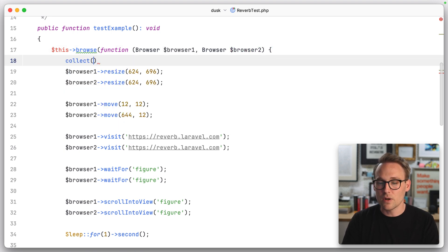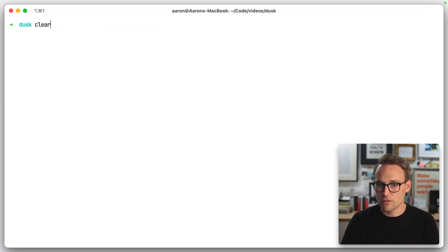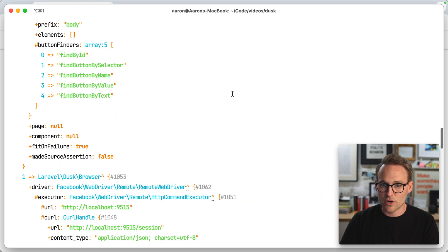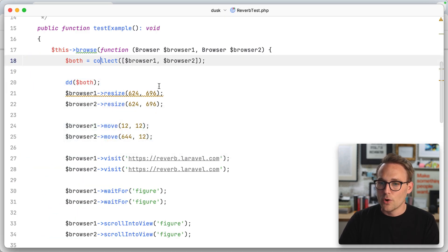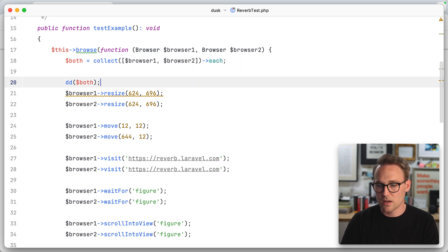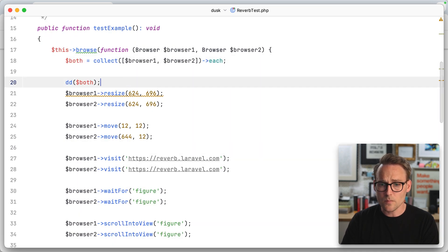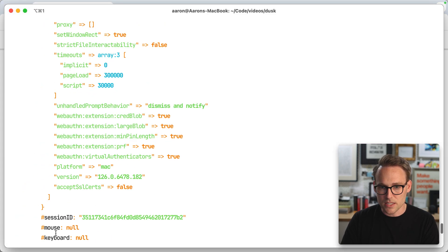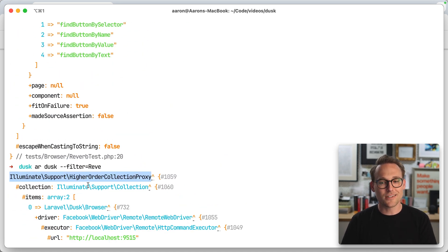So what we're going to do — what if we collected browser one and browser two and mapped that to both? If we did DD of both and run it, it's going to launch two browsers. If we check back here, we have our collection — collection items two, that is correct. Now what if we just hung an each off of it? Not an each callback — we're not doing that. What would both be? If we run this again and scroll all the way up — higher order collection proxy.